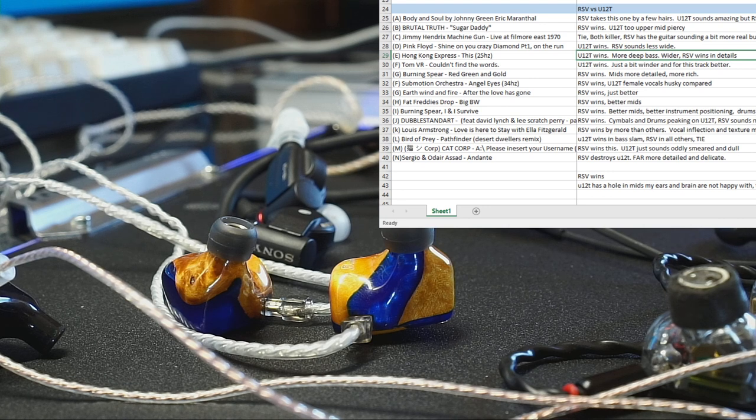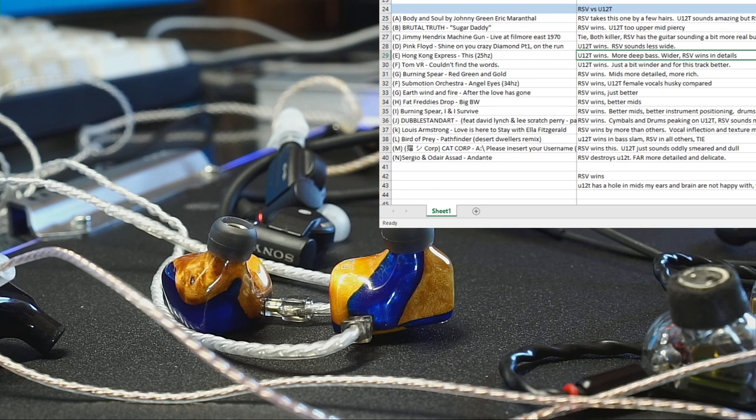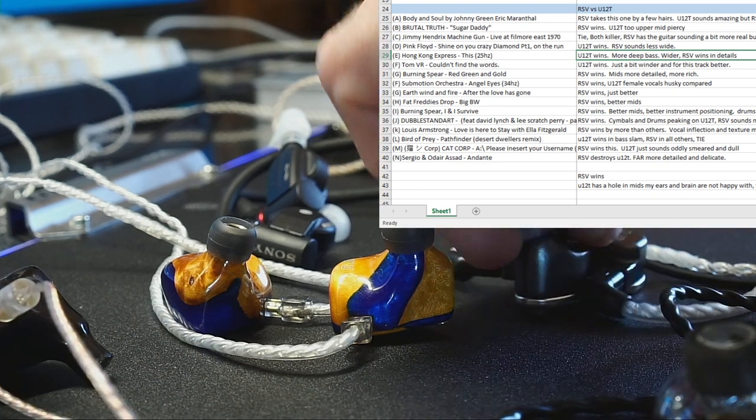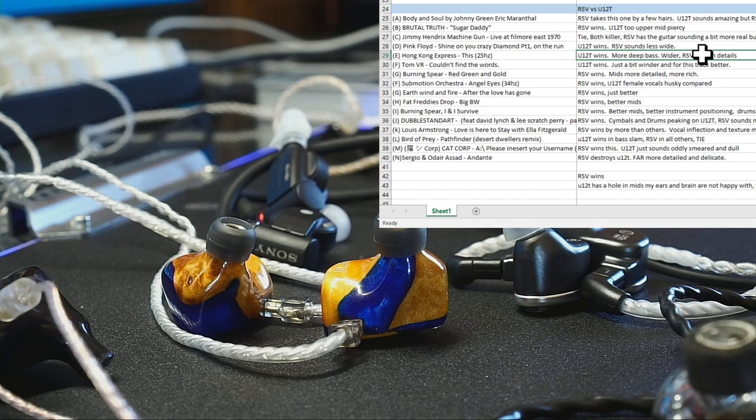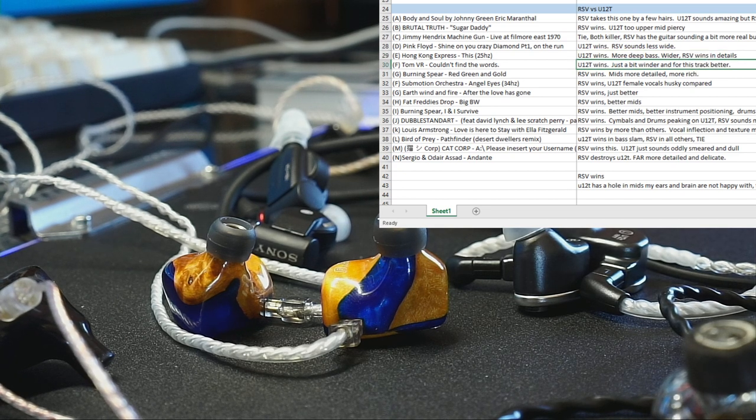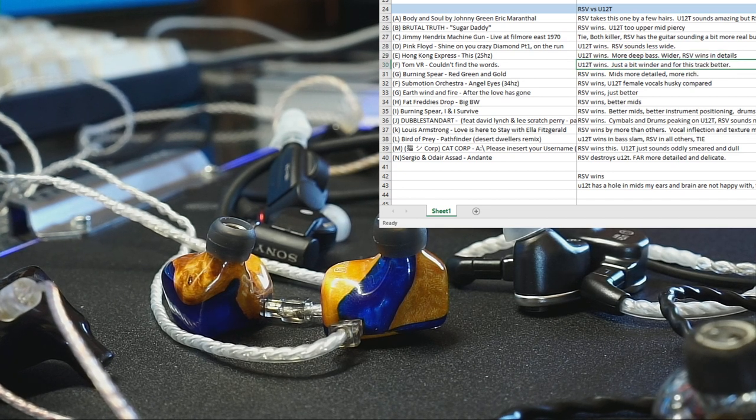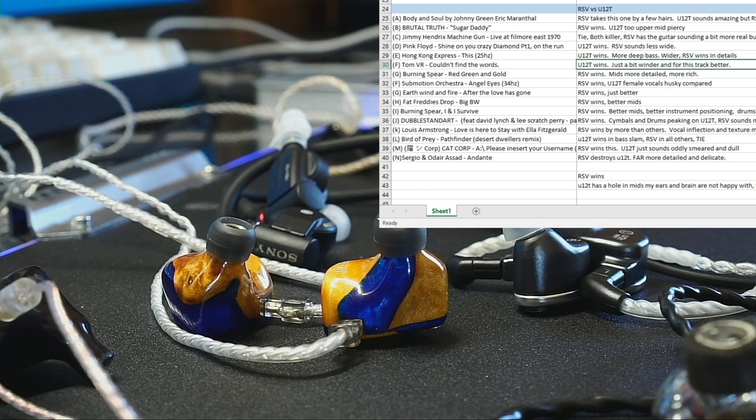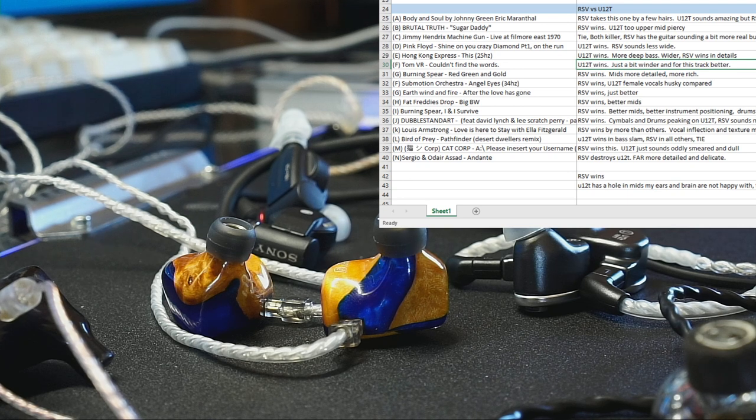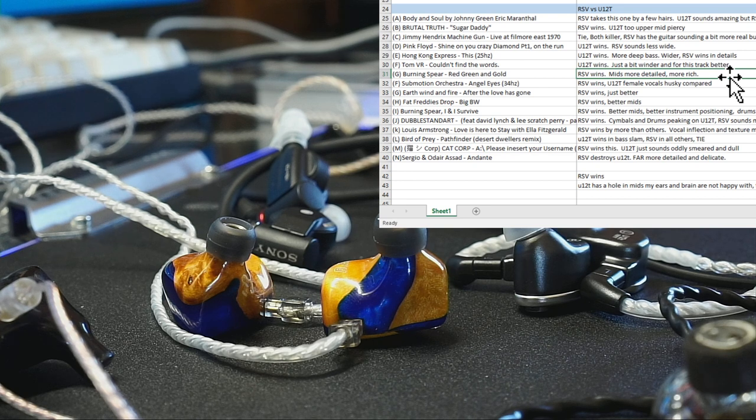Hong Kong Express, which is a bass track, the U12T does in fact hit a little deeper and a little harder than the RSV does. Does it matter? Probably only for tracks that that would matter on, and that's one of them. So U12T takes it. Tom VR, that's sort of an electronic track, good flow track shall we call it, and U12T wins that. Sounds richer, wider, all those things that you'd want to hear.